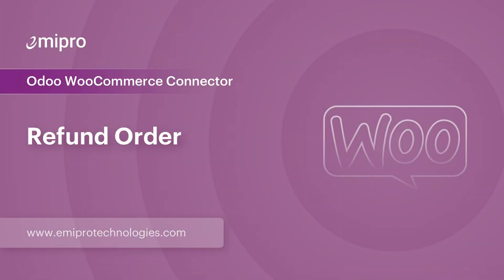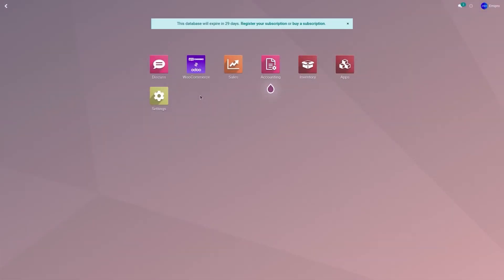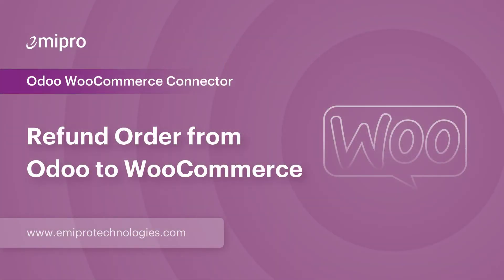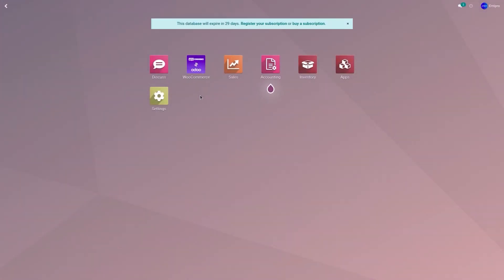Hello and welcome to this tutorial on the Odoo WooCommerce application. In this video, I'm going to show you how to refund an order. I have an order available in my WooCommerce store and the same order is also available in Odoo. I will refund an order in Odoo and update the order status from Odoo to WooCommerce.